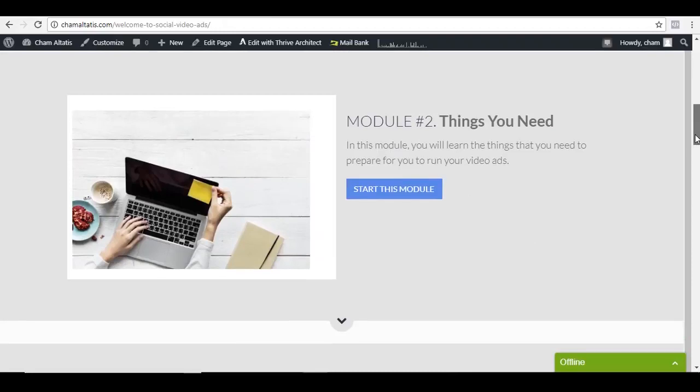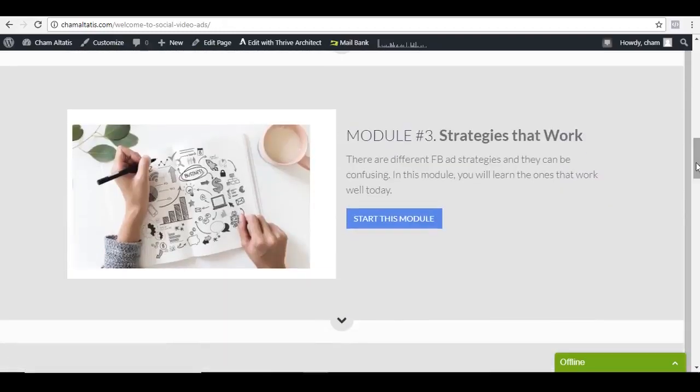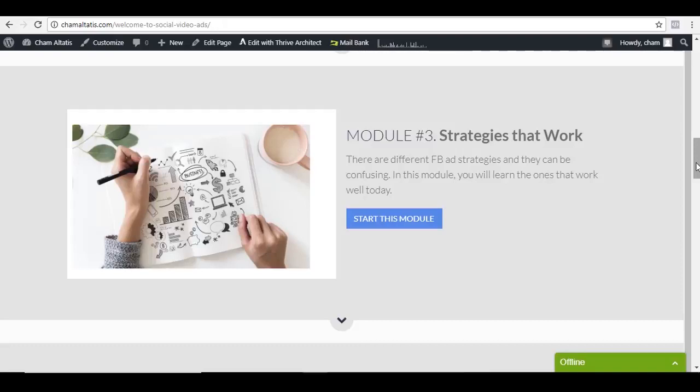Module number two is all about the things that you need. These are the things that you need to prepare before even running your ad campaign. Module number three are the strategies that work as of right now. Because as you may know, a lot of things happened recently and there have been changes, but here I'll be showing you the strategies that are working well based on our experience.